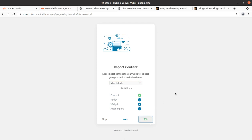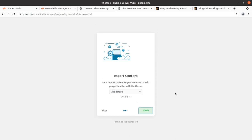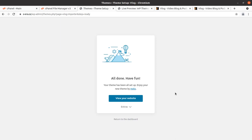The screen is showing the percentage of what is going on. It may take up to two or three minutes. It gets connected to the developer's server and always depends on your internet speed and server capacity. Stay on this page without refreshing or hitting the back button. You can see it is now at 59 to 60 percent in just a few seconds, so it will not take much time. Content has been imported successfully, Redux framework files have been imported, widgets have been imported, and now it is after-import. It is redirecting and the 'All Done, Have Fun' message is here.